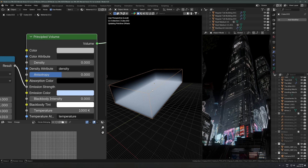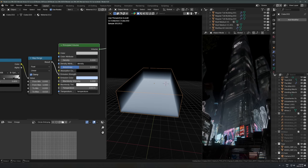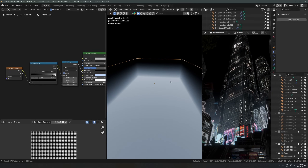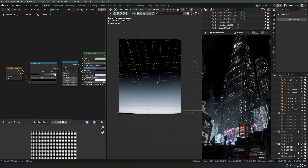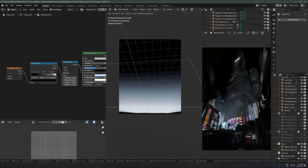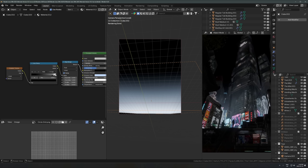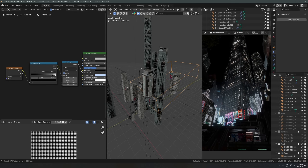By default the gradient will be rotated weirdly, so instead of messing with the gradient settings, just rotate the cube itself. That gives you a really nice upward emissive atmosphere — a subtle upward glow in the city that adds a lot of life, makes it feel more full and dense, and complements all the neon signs.